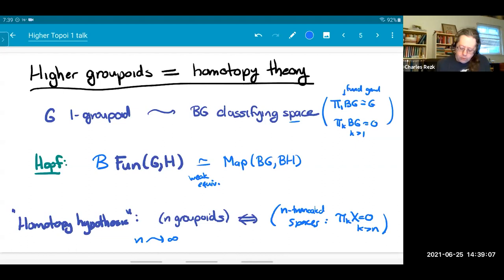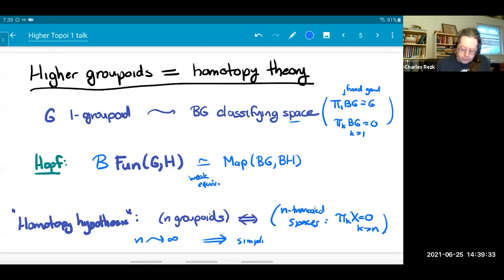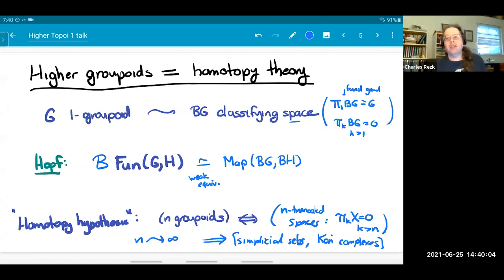We don't care about exotic spaces; we care about homotopy types. That's one proposal for what higher groupoids and infinity groupoids are. There are different ways to approach homotopy theory. In addition to using topological spaces, there's a way called simplicial sets, developed in the 1940s and 50s, which gives a more combinatorial way to talk about the homotopy theory of spaces. In particular, there are simplicial sets known as Kan complexes. What we do is generalize this theory of infinity groupoids to a theory of infinity categories.